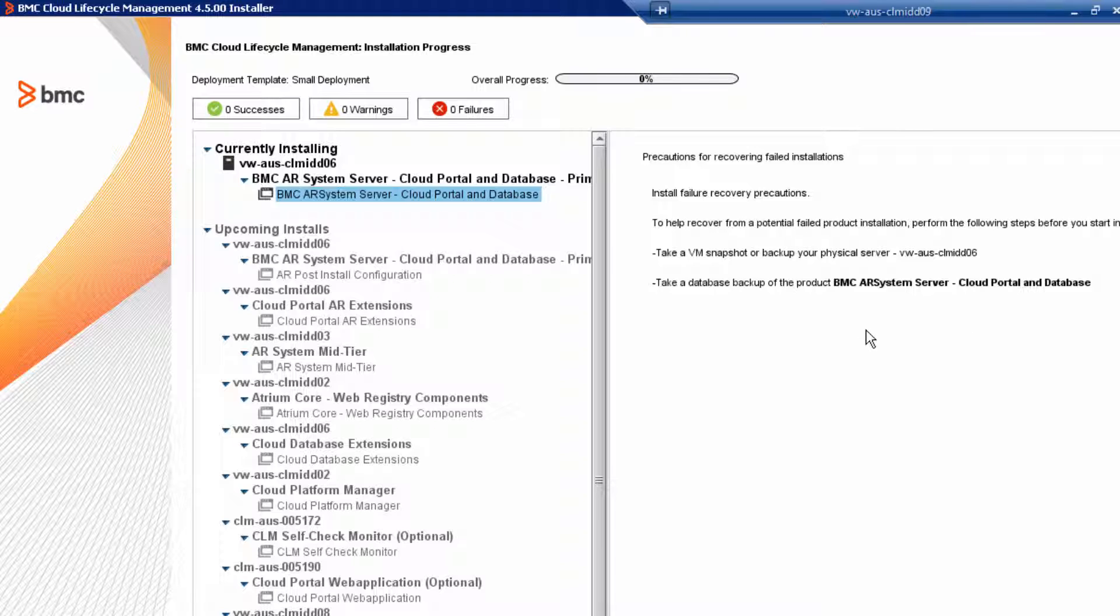Take a VM snapshot of your target host. I cannot overstate how important it is to take snapshots when the installer prompts you to. If the installation fails for some reason, you can revert to the save snapshot, fix the problem, and then continue on with the installation.